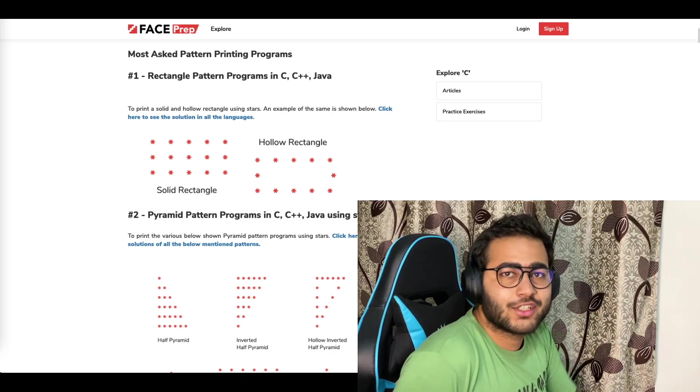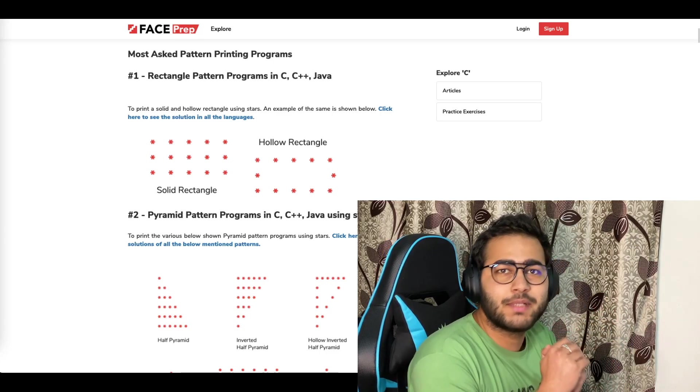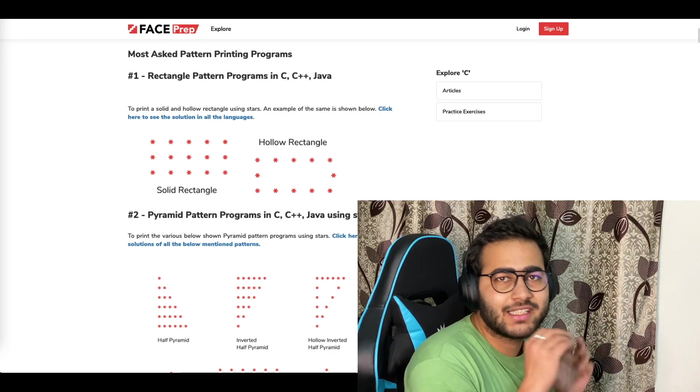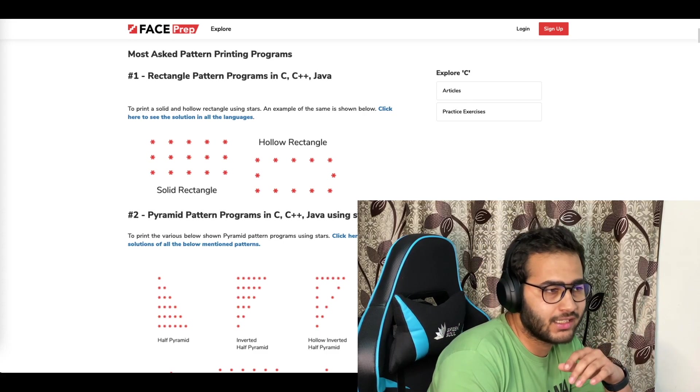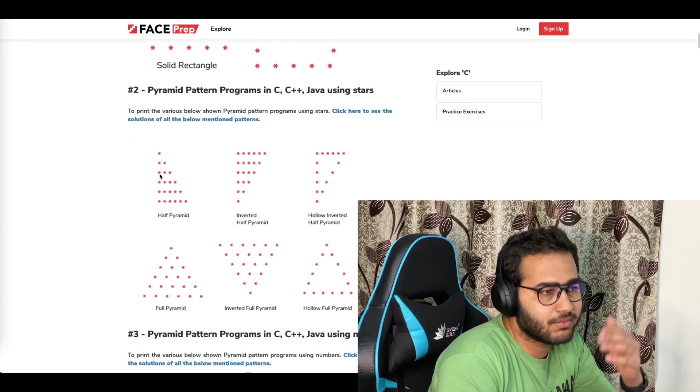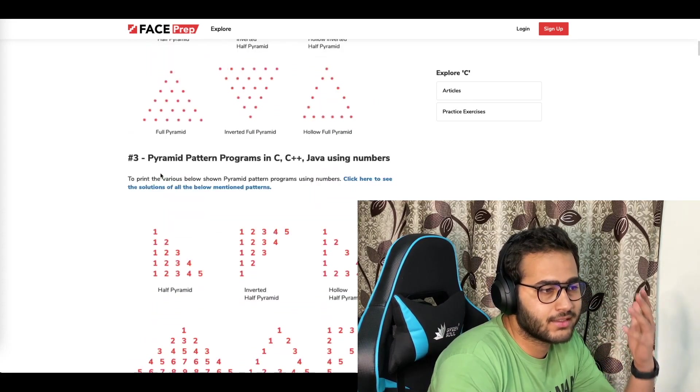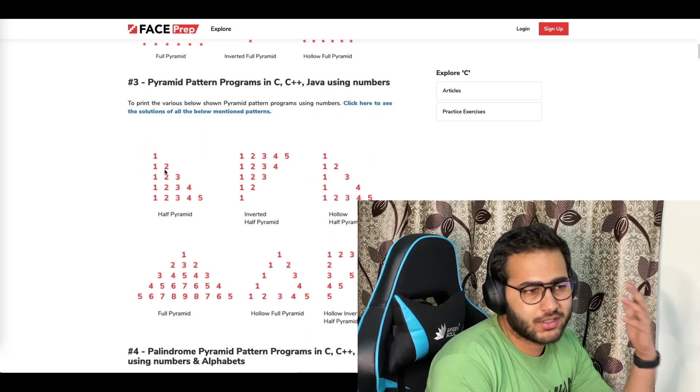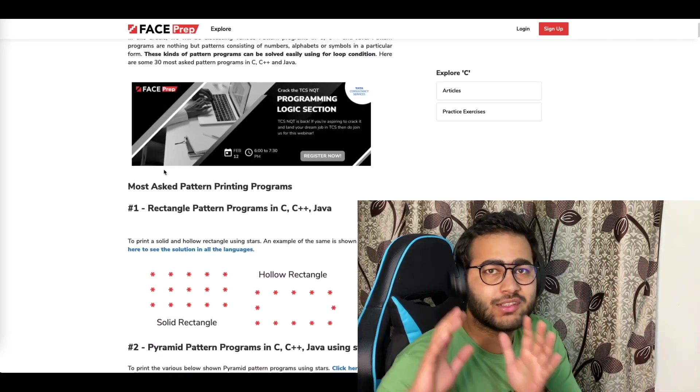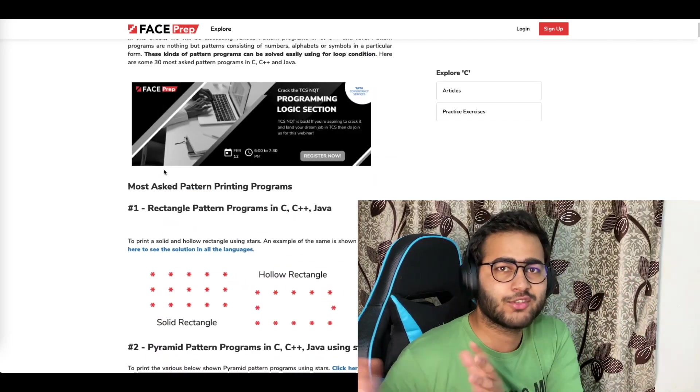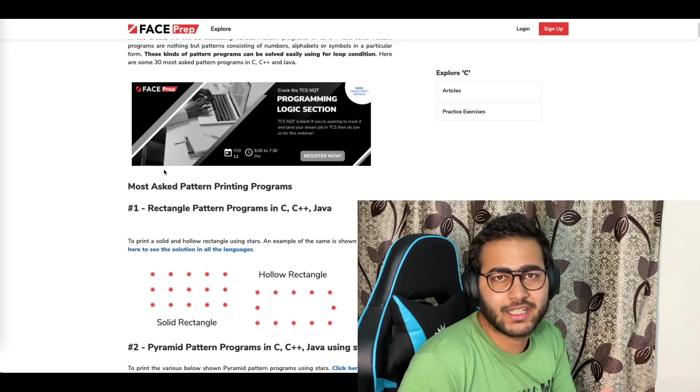Hello everyone, we're back again with another video. In this video we're going to do a speed run of solving these pattern problems that you can see on the screen: rectangle pattern, pyramid pattern, pyramid pattern with numbers and so on. I'm going to split these videos into some parts so that it's easier for you and the videos are not very long.